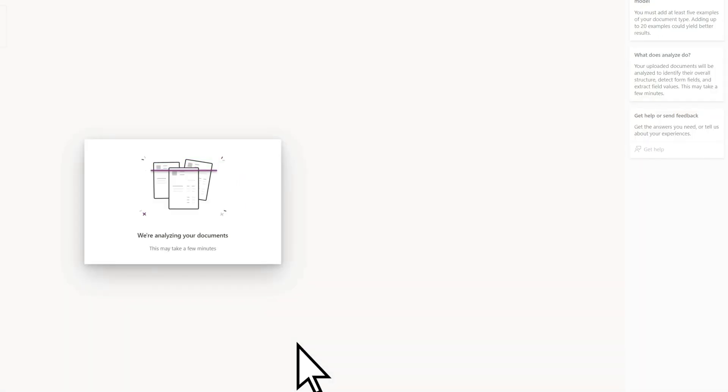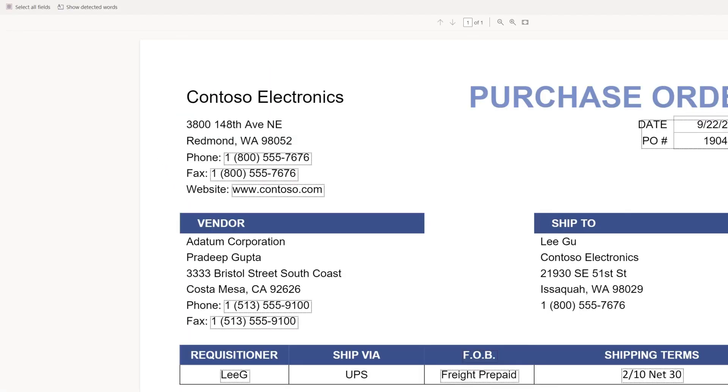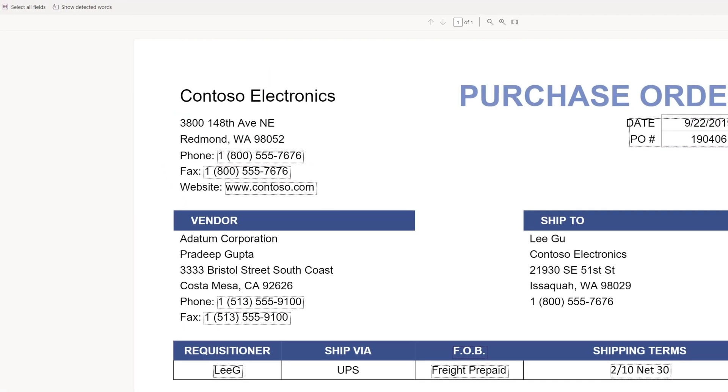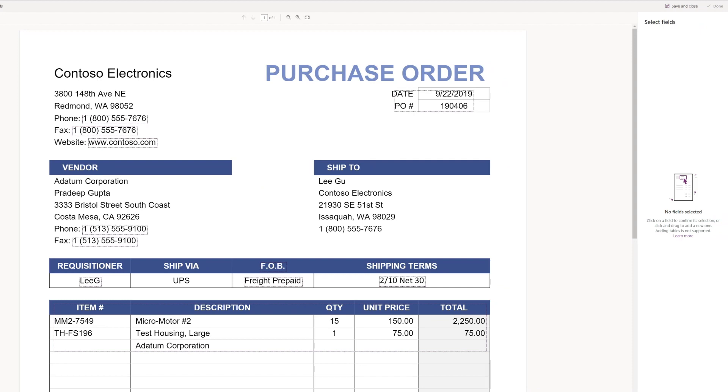Once the analysis is complete, you can review and select which fields you would like to extract from your documents. For example, for the fields that the system detected on your purchase order files, we'll select the phone, date, and total fields as the ones we want to use for extracting data.